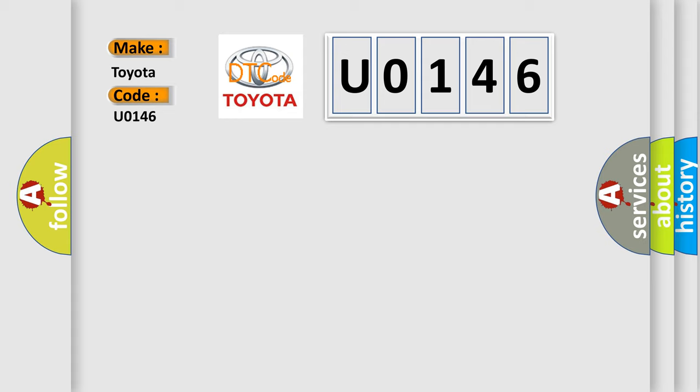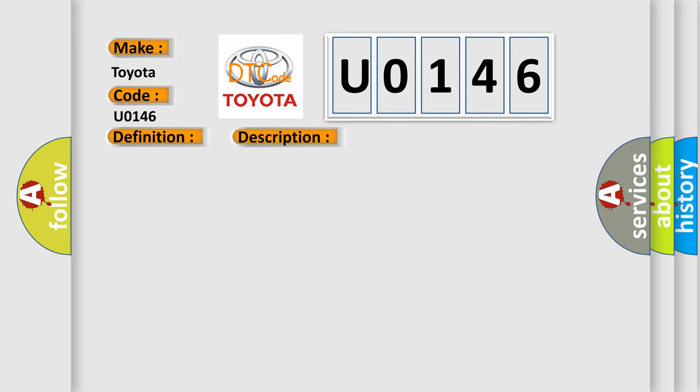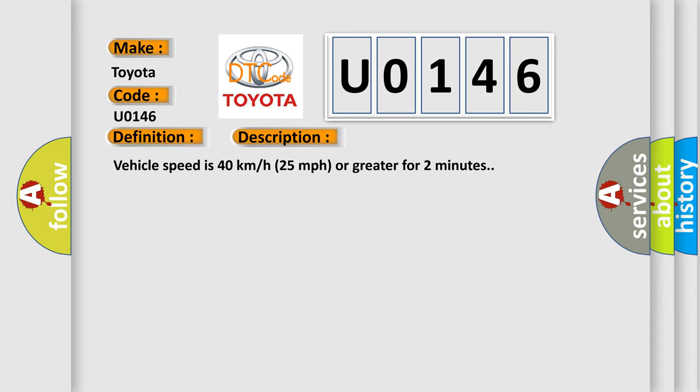The basic definition is: Left front low tire pressure sensor. And now this is a short description of this DTC code. Vehicle speed is 40 km per hour, 25 miles per hour or greater for 2 minutes.